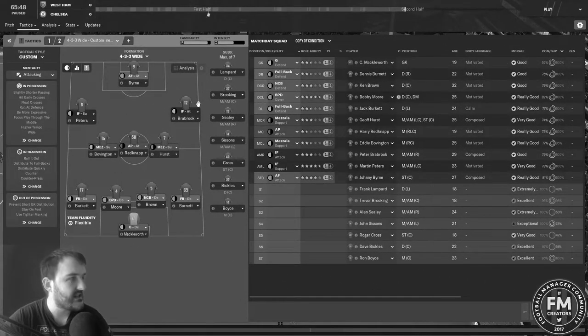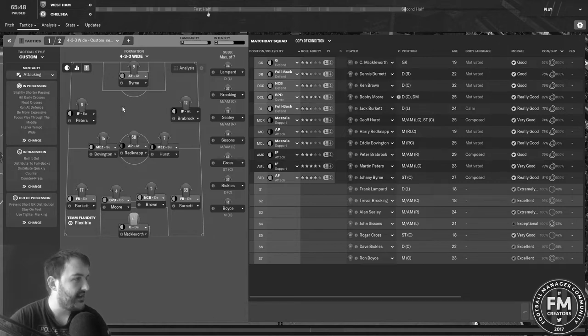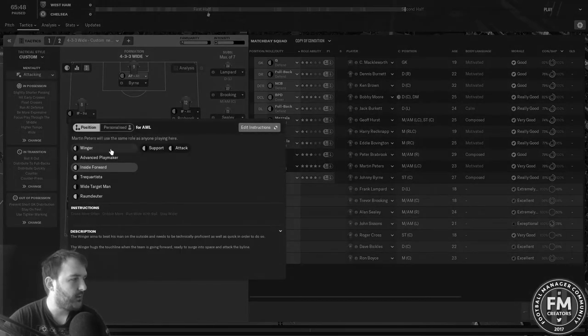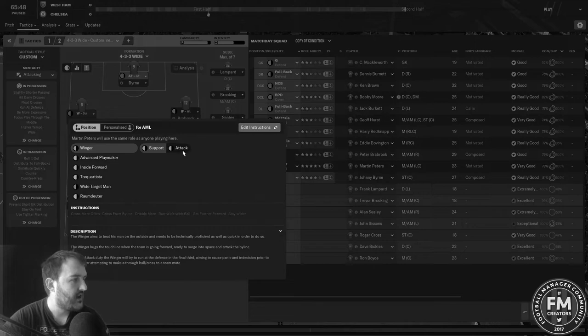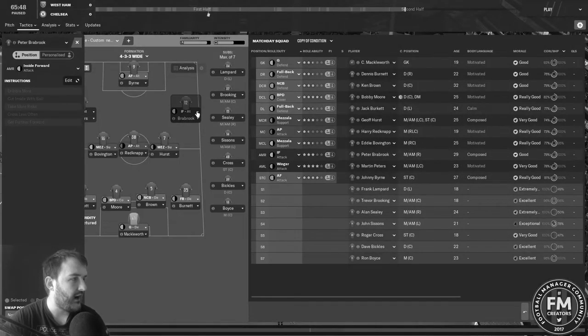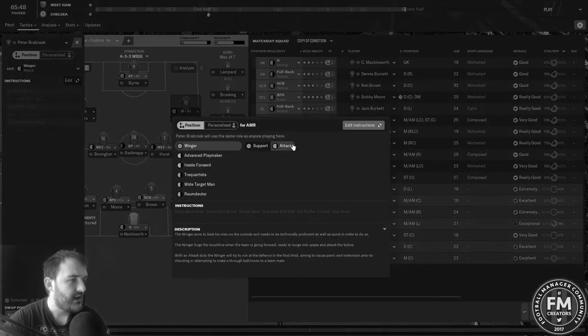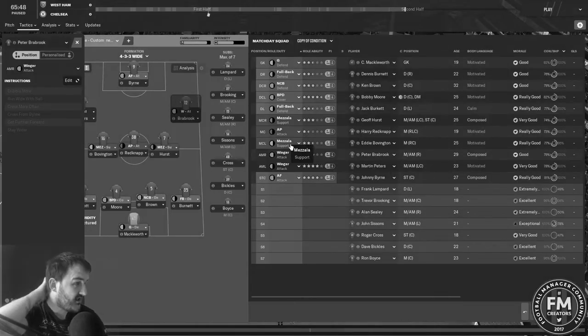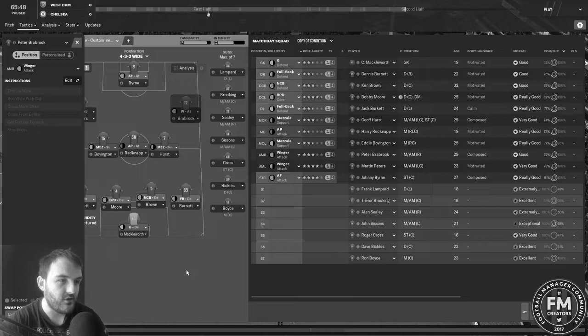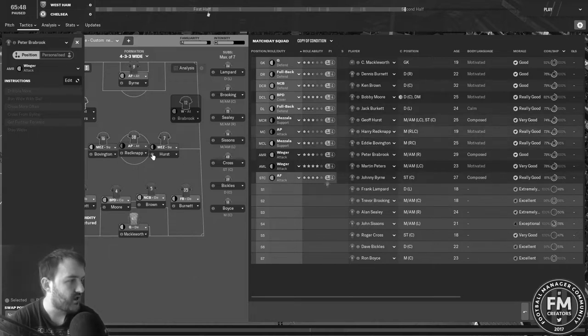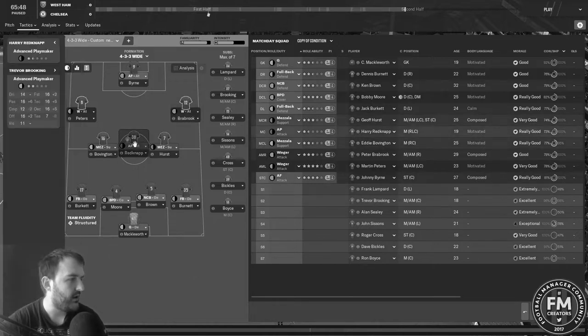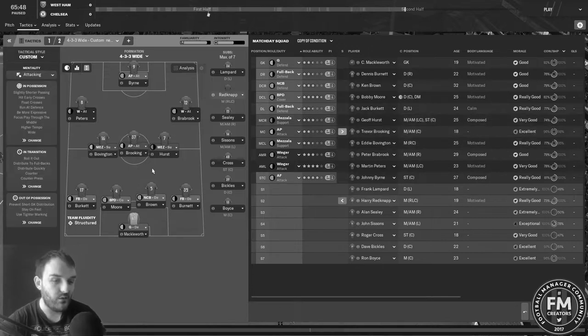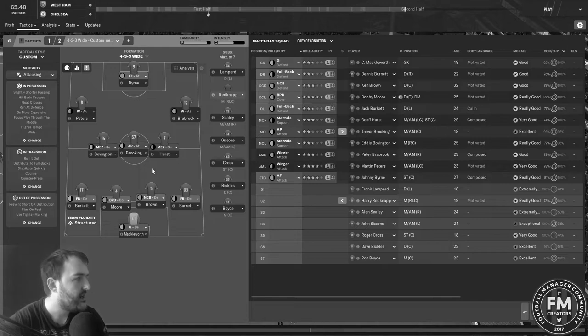25 minutes left to go and we're not really doing a whole lot in this second half. I think what I'm going to do is put Peters and Braybrook out a bit wider for the minute. I think I'll bring on Brookin for Redknapp. Trevor Brookin is going to come on in place of Harry Redknapp and let's see what that does.